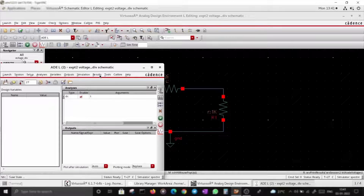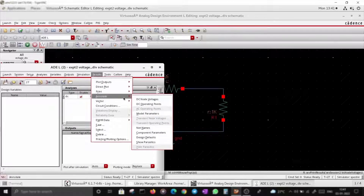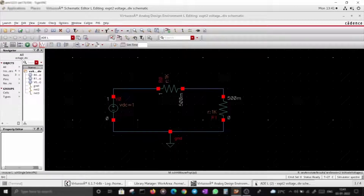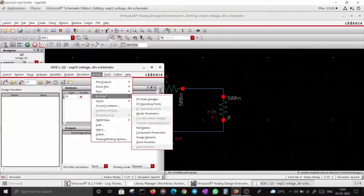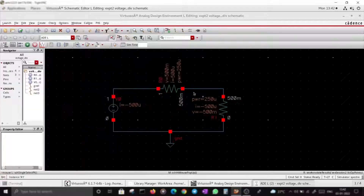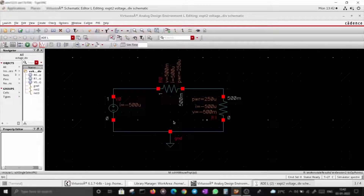There is another feature — Annotate DC Node Voltages — which will annotate all the DC node voltages in your circuit. You can also annotate DC operating points, which will show the voltage across the resistor as 500 millivolts, current as 500 microamperes, and power as 250 microwatts, along with all other DC values.